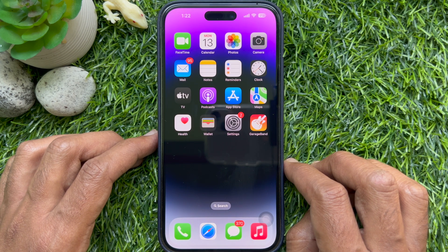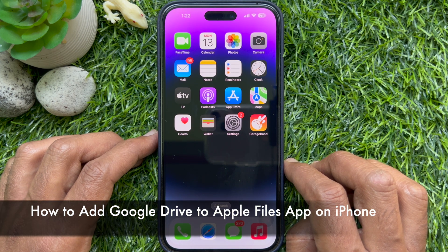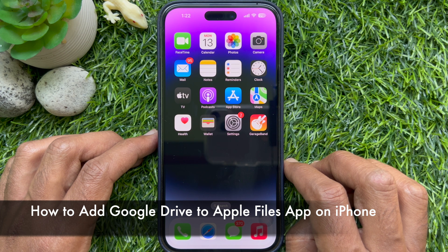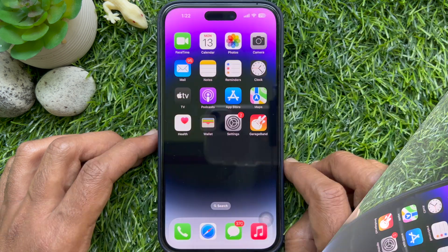Hello everyone. Today I would like to show you all how to add Google Drive to the Apple Files app on iPhone. Let's have a look.